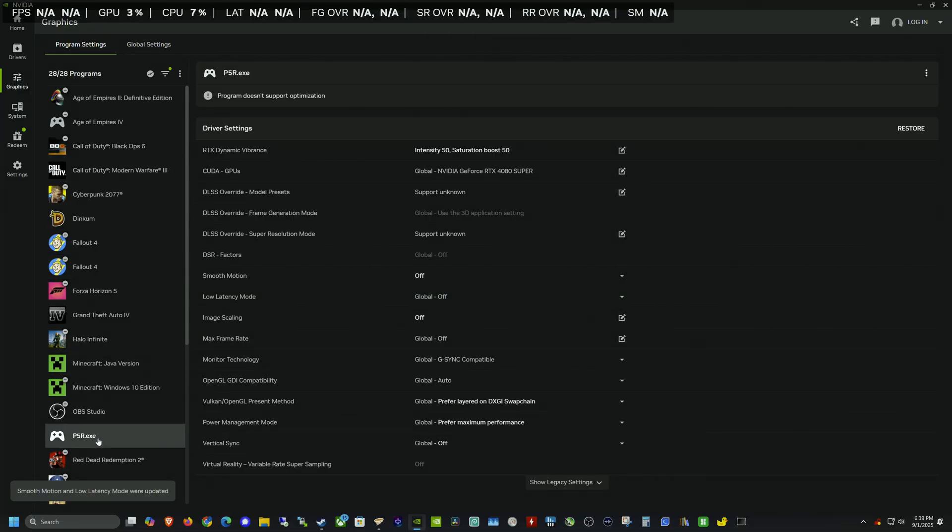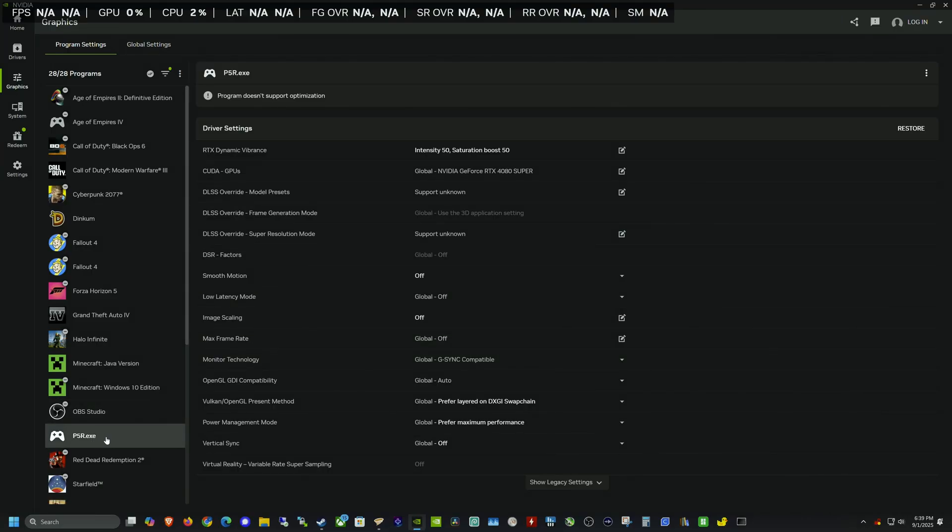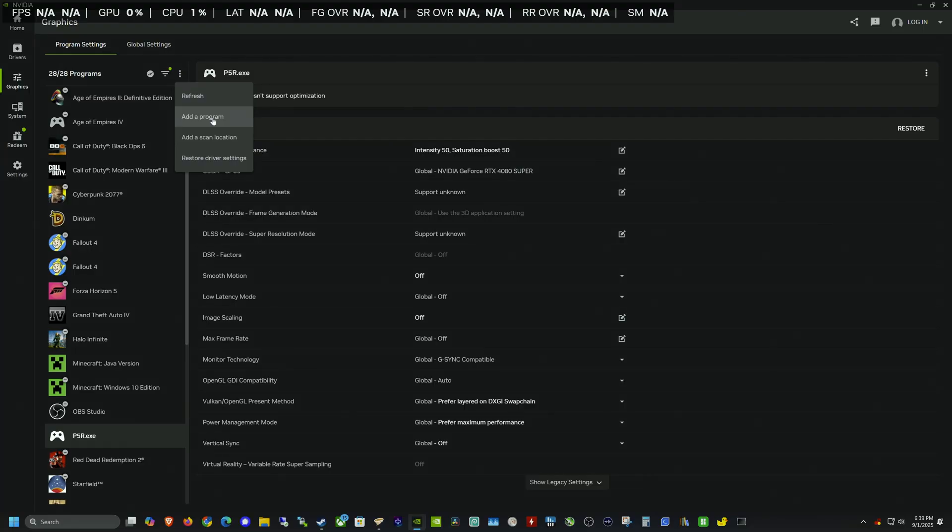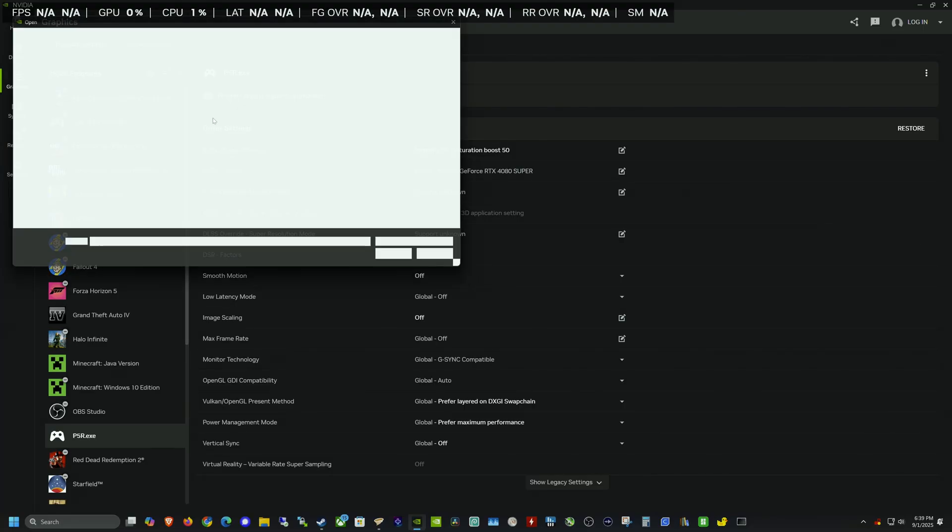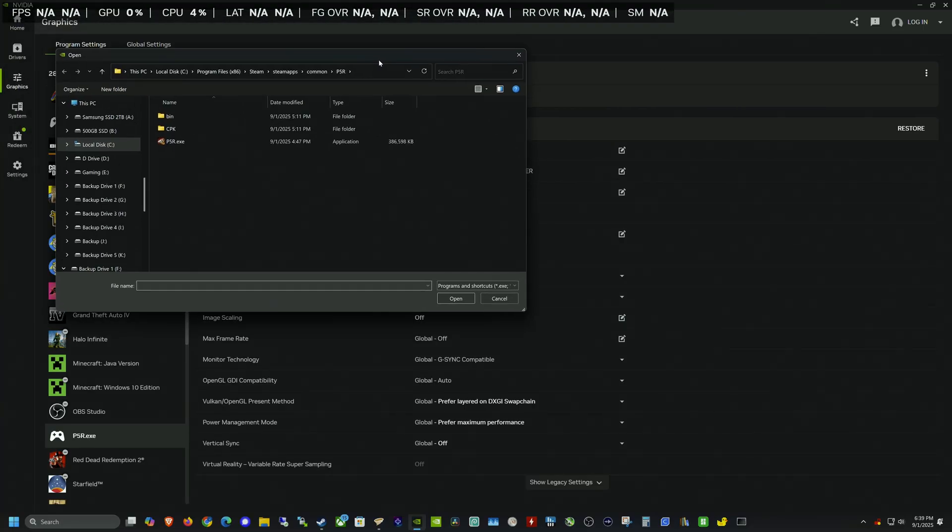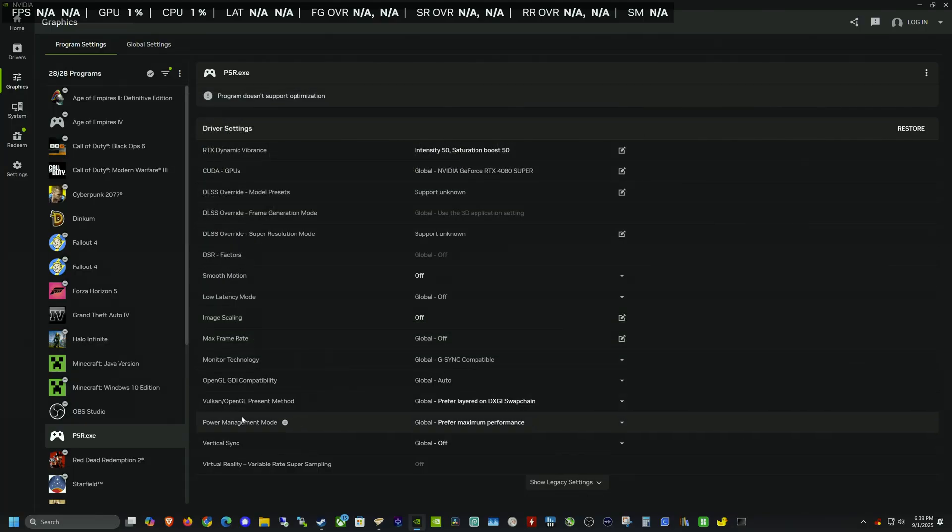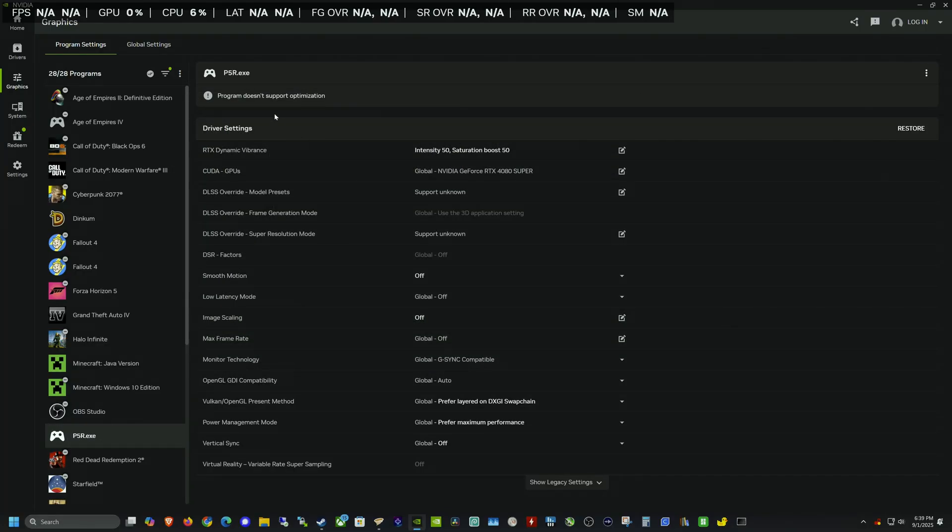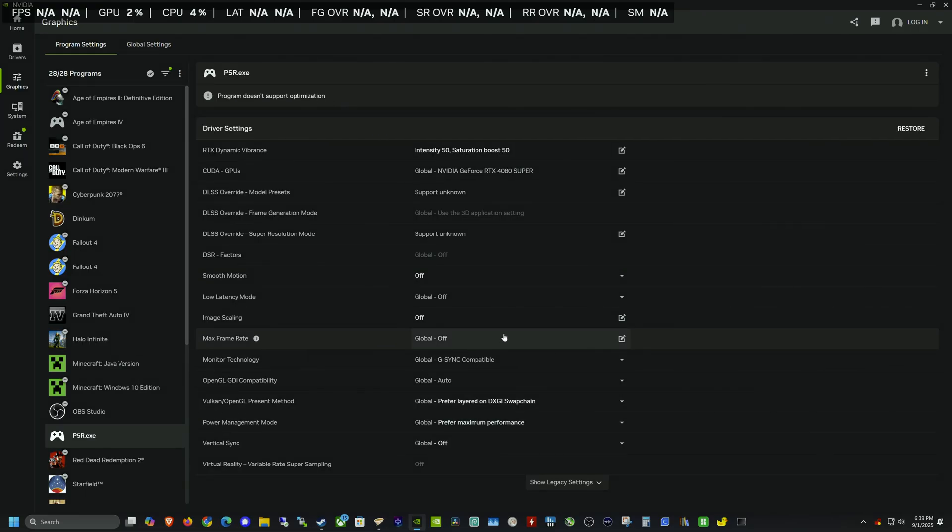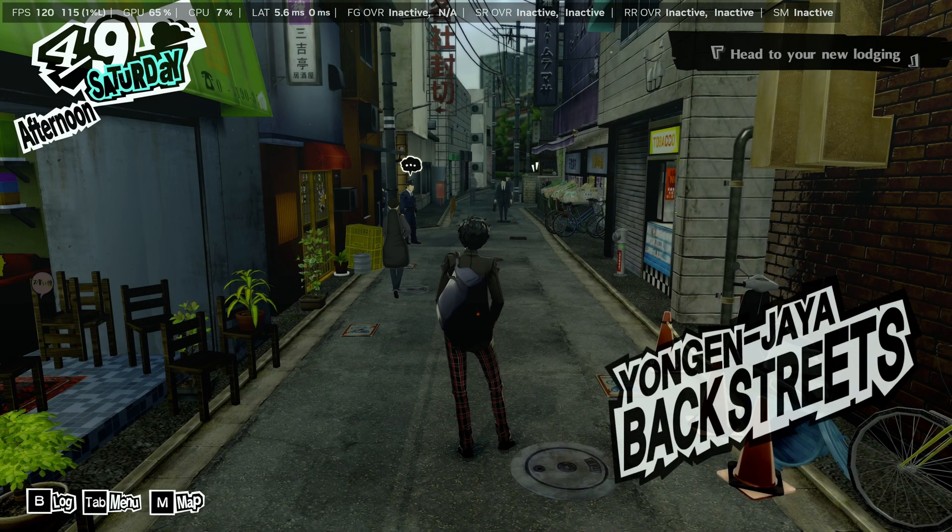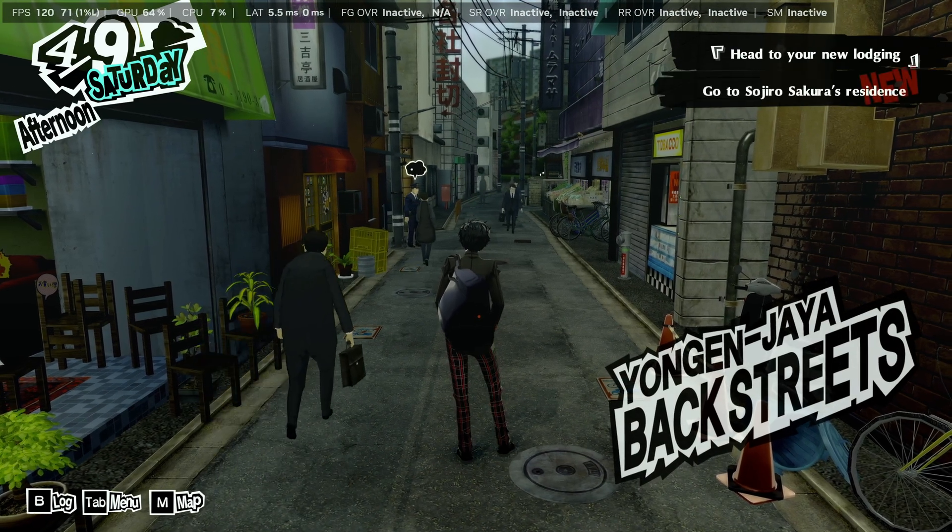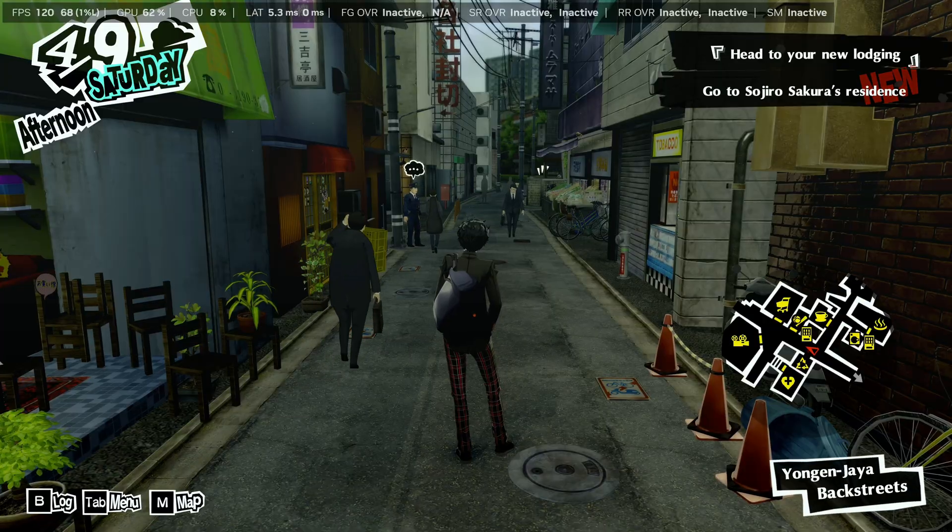Alright. And finally, we have Persona 5 I was going to test out. Now this one was interesting, it actually wouldn't find a profile. I had to go find the program myself by hitting this add program button. And then I went and found it in my steam library here. And it's just p5r. And then that created a profile here. Now you can't launch it from here because it doesn't have like a built in profile for optimization. But luckily, if we scroll down, there is an option for smooth motion. Let's go ahead and just launch Persona without smooth motion first.